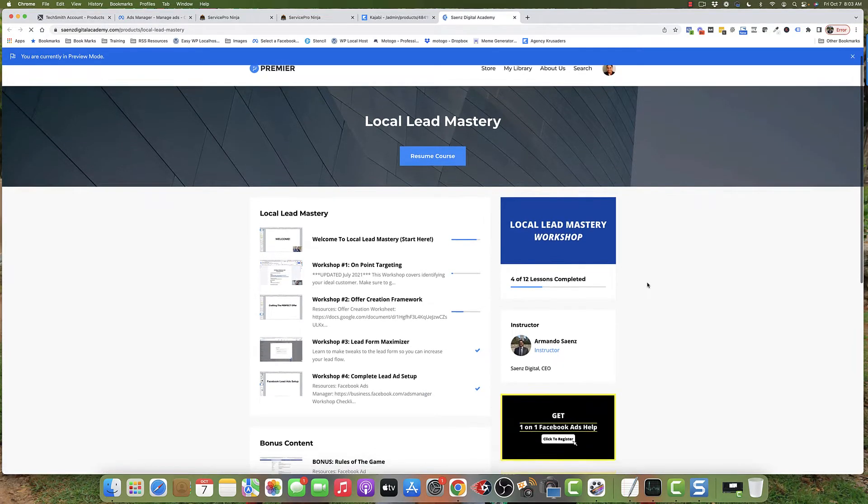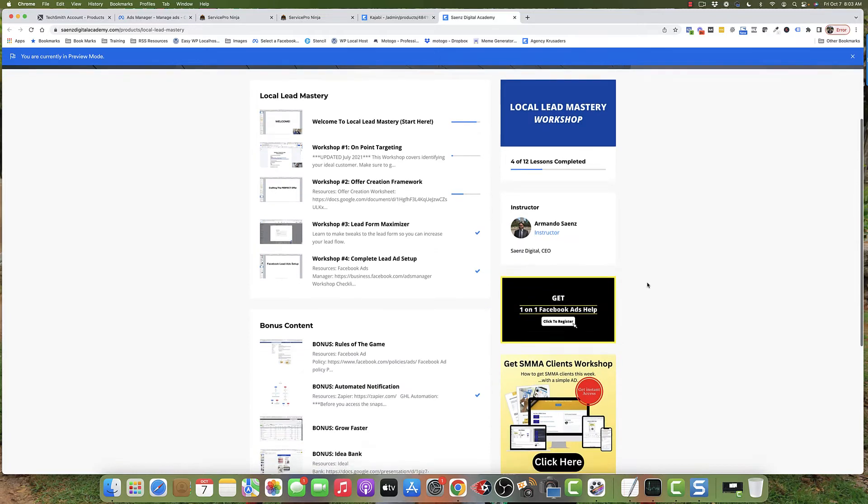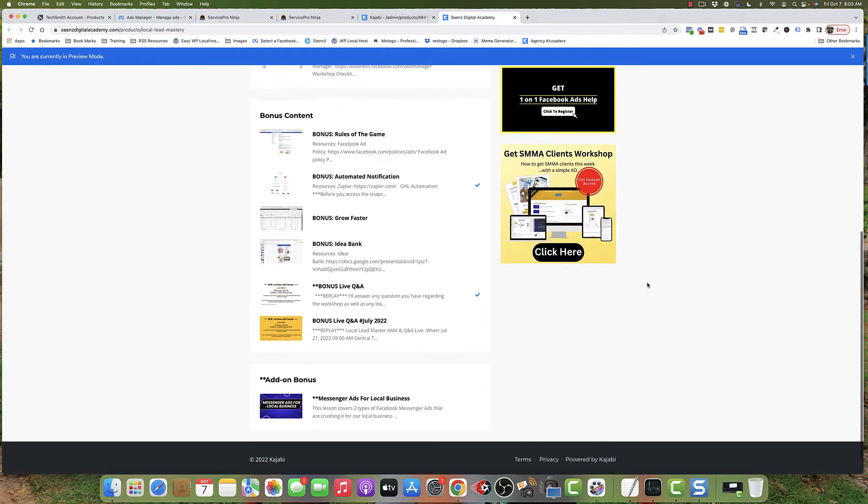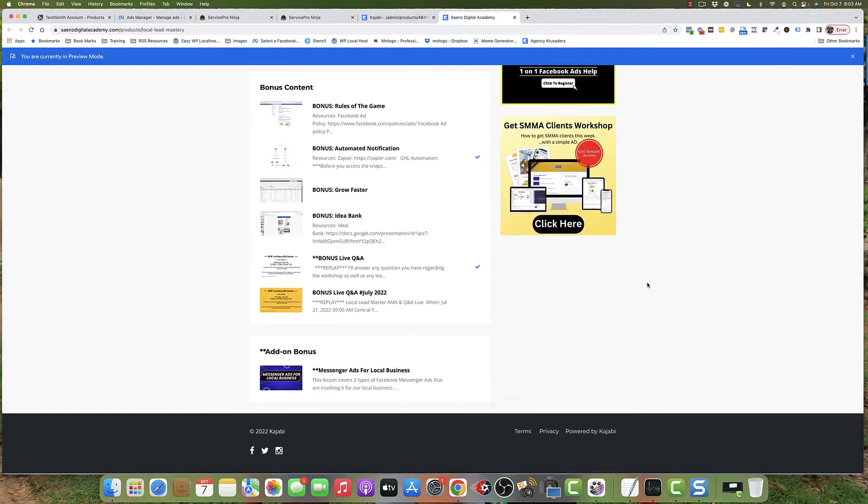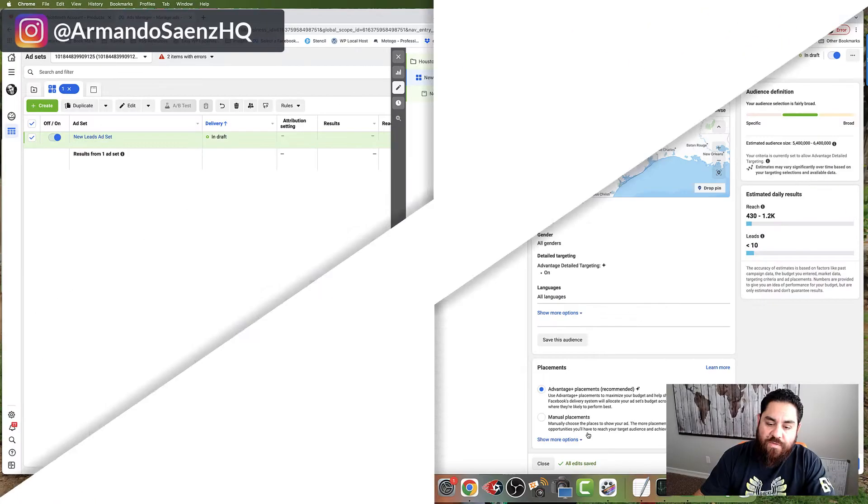I cover how to set up targeting, how to actually write an offer that sells, and I even give you all the automation so that you can follow up with these people automatically.